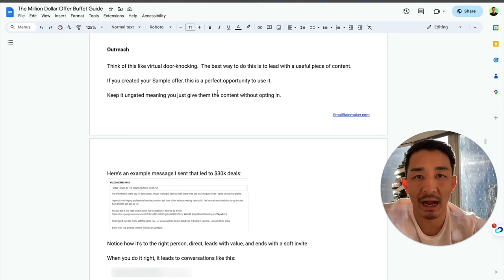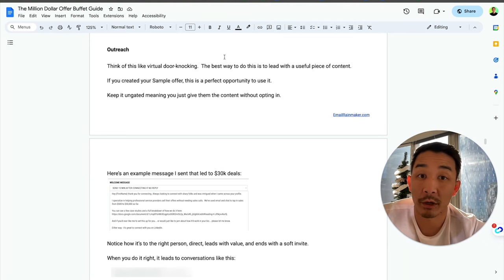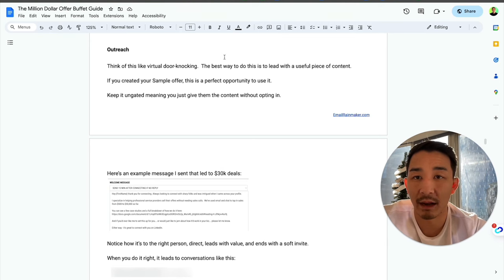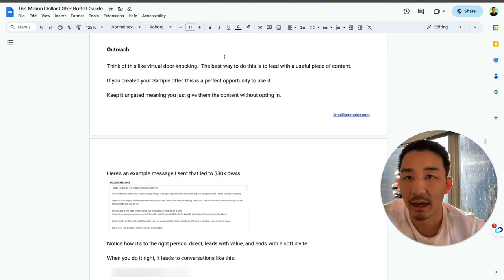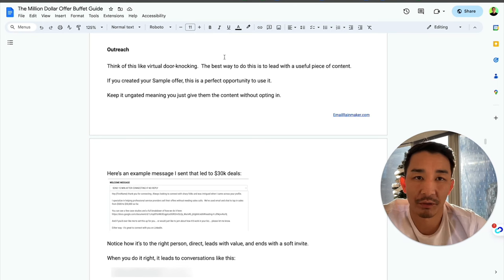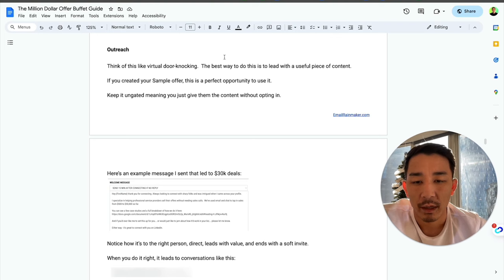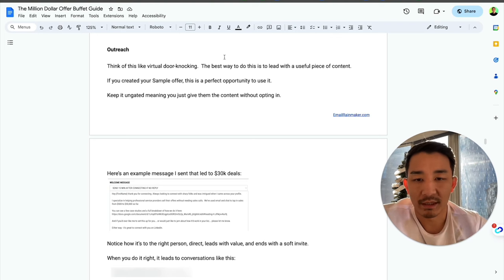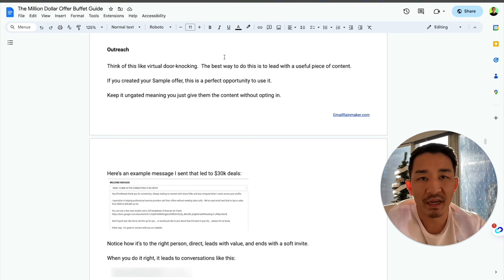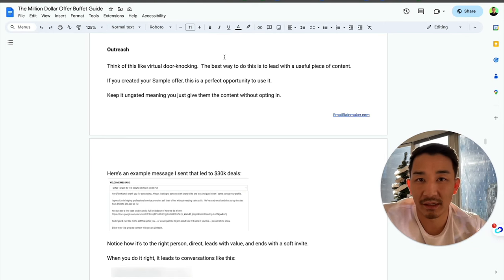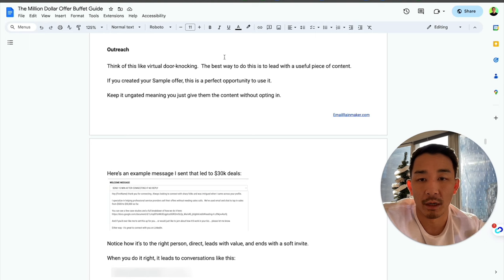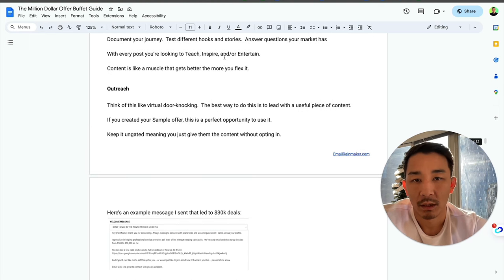Then you reach out to those people. You can pick your platform where your audience is hanging out. My audience is on LinkedIn, that's why I'm on LinkedIn. And I can also reach out through cold email. I can also do it through Instagram or Facebook. So any social media platform where you can DM people, but the useful piece of content is key. It's also like a bit of a sales letter because it's selling them on working together on implementing whatever's in the doc.